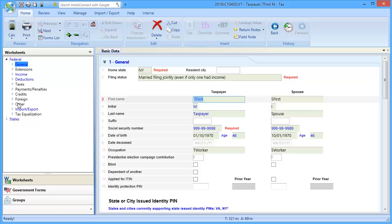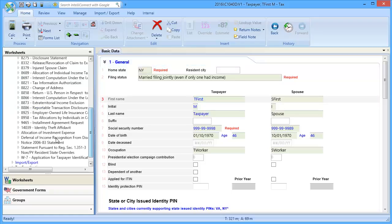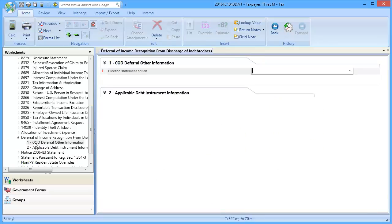To begin, go to Other, down to Deferral of Income Recognition from Discharge of Indebtedness, and select Section 1.